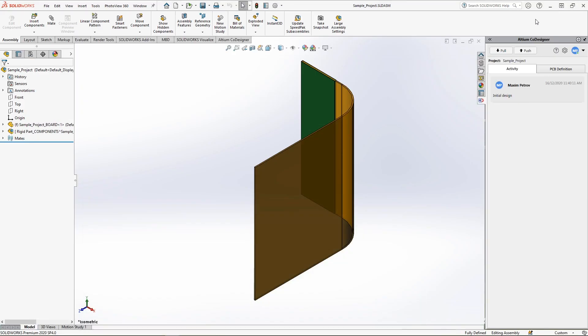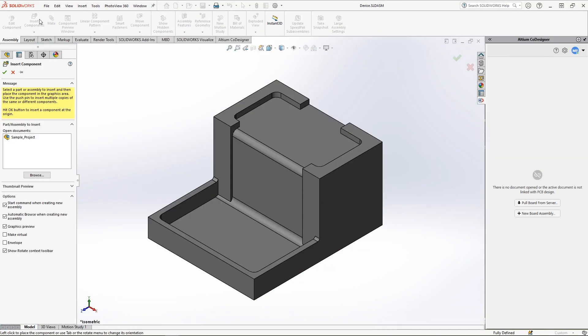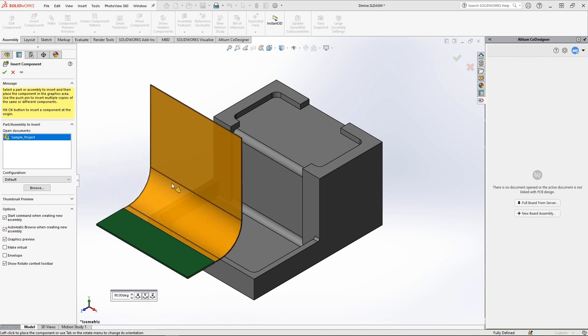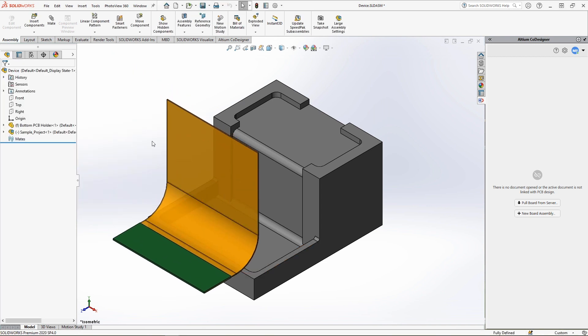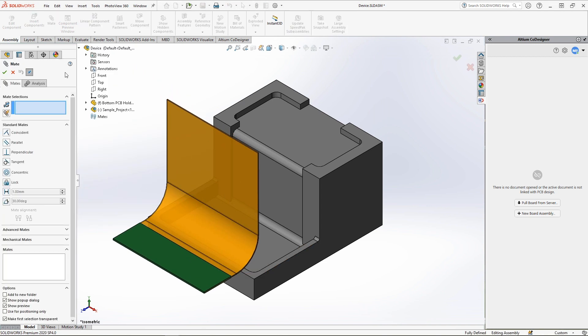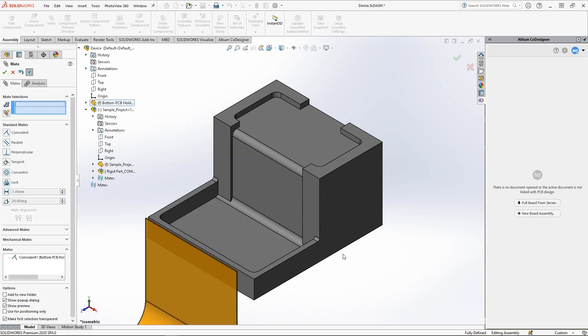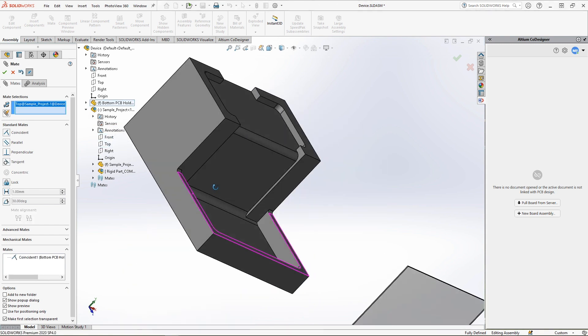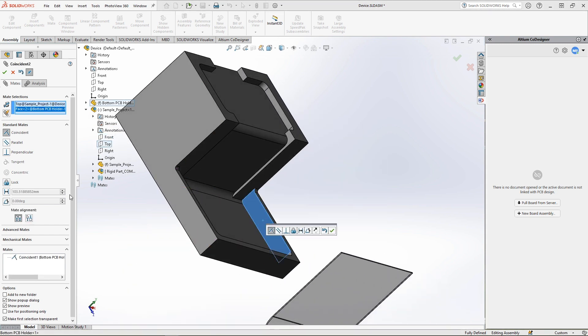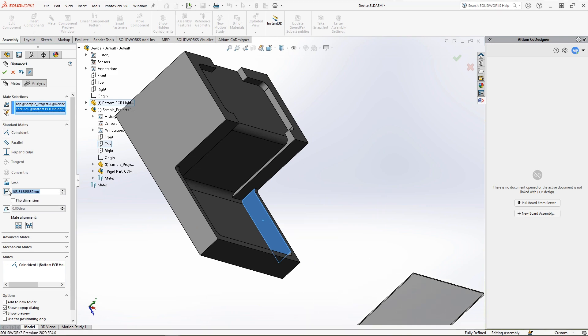After receiving the board, the mechanical engineer should place it in the device assembly. We recommend mating the board with the enclosure by using planes as part of the assembly process. The reasoning for this is by accepting future board changes from Altium Designer,